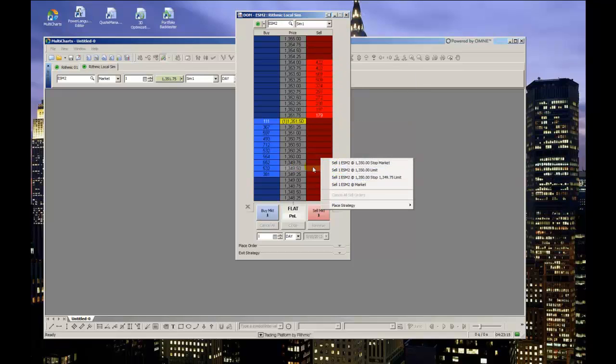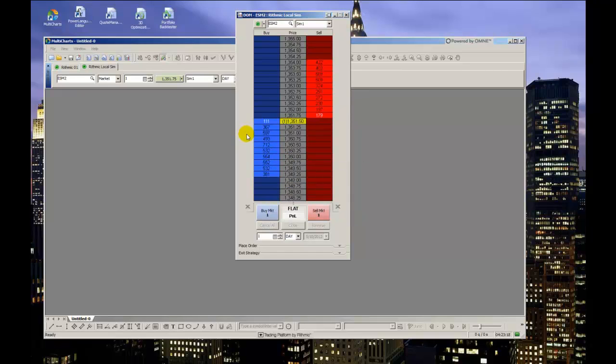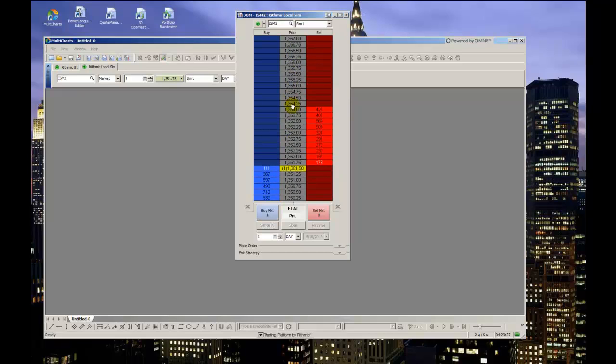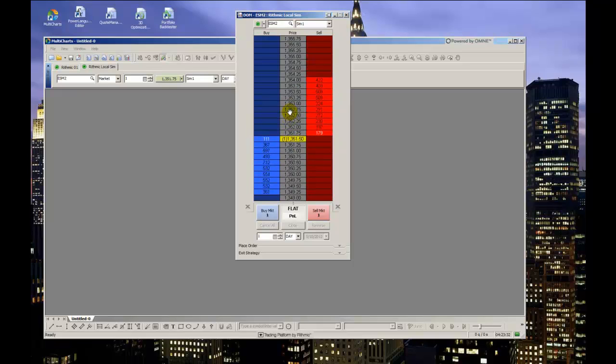One important thing to note is, if you're trying to place an order well off the current market price, you're going to have to move your price ladder up or down to find that price level. This can be done by clicking and holding in the price column and moving your mouse up and down, or by scrolling your mouse's wheel up or down after a single left click anywhere in the price column.